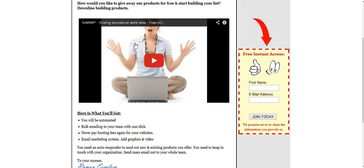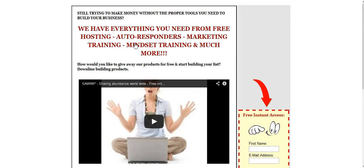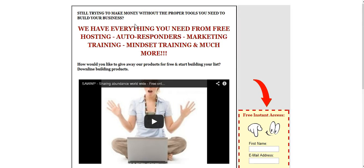Good morning everyone, this is Ramona Scalera with PaidDailyLife.com. Today I want to show you how to build a free autoresponder.